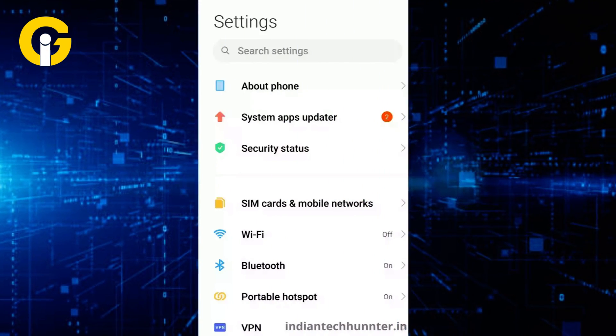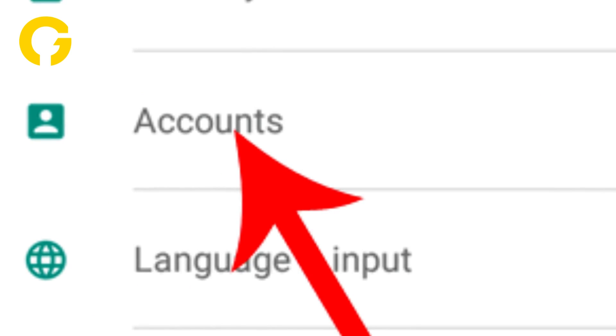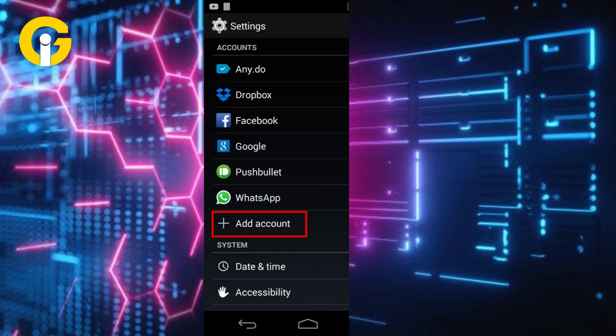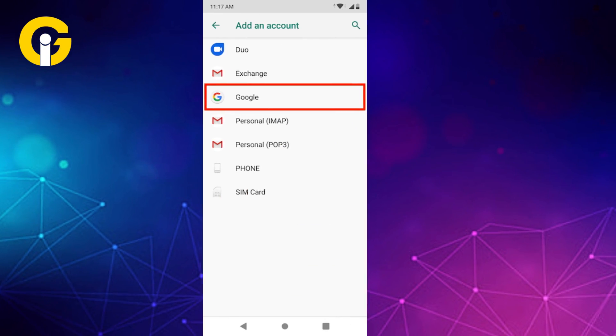Second, open Settings on your Android. Third, tap Accounts. Fourth, scroll down and tap Add Account. Then, tap Google.